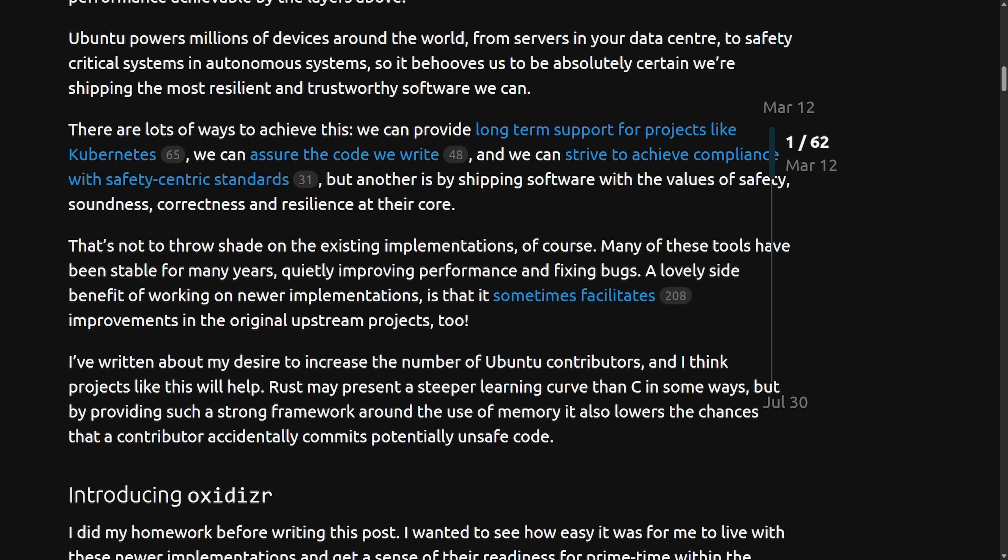Clearly, Ubuntu's leadership wants to modernize the very foundations of the distribution by replacing the C based core utilities. Think things like list, copy, move, pseudo, all the fun stuff that exists in new utilities and core utilities. And the reasoning here seems to be safety and resilience, trust and contributor growth or community growth. In short, the vision here is to oxidize Ubuntu's foundations with Rust. And now this is a bold long term shift.